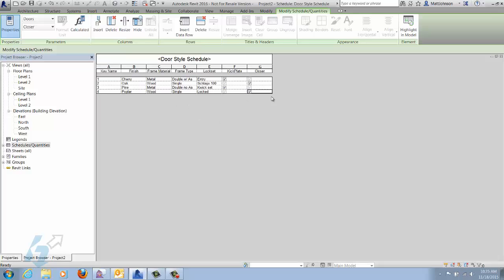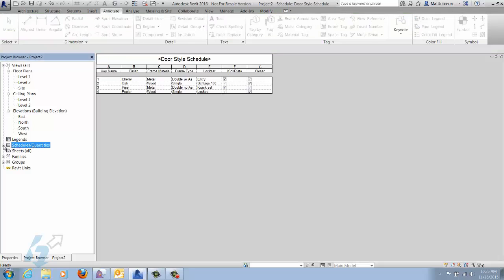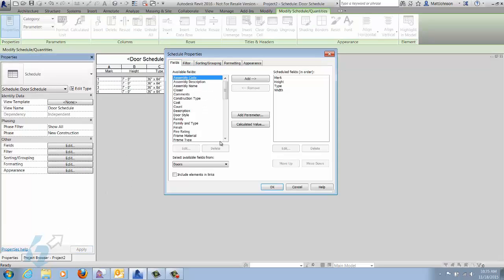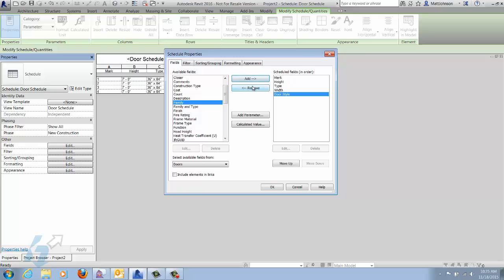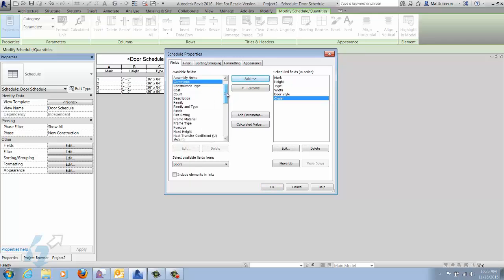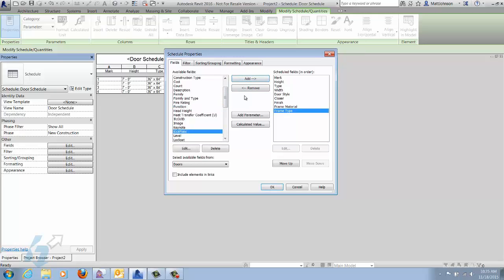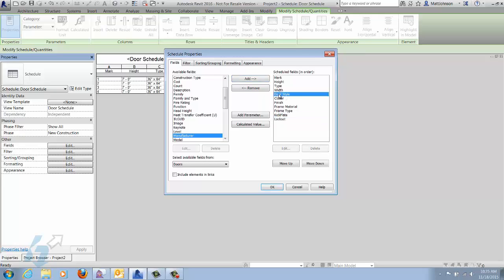Now that we're done with our key schedule, we can add these into our regular door schedule. Let's go back to the door schedule and add them in. Under our fields, we'll now have door style, and then all the parameters we added to the key schedule: closer, finish, frame material, frame type, kick plate, and lock set.